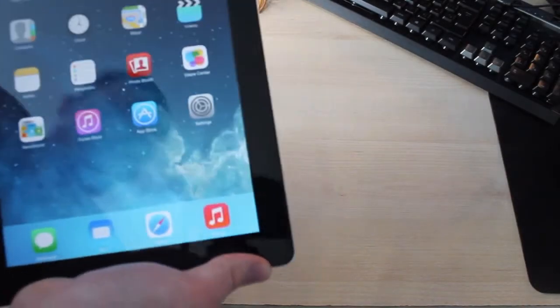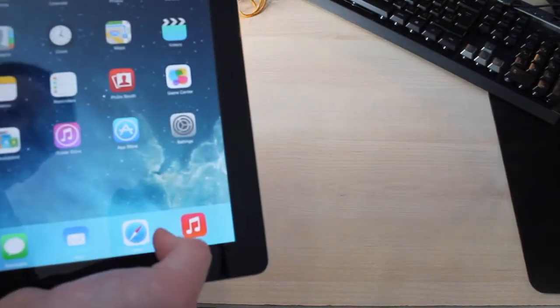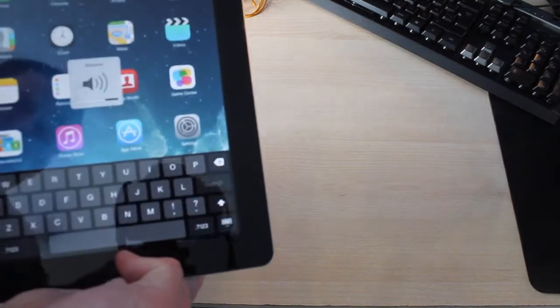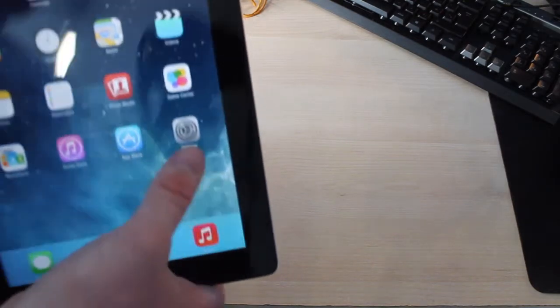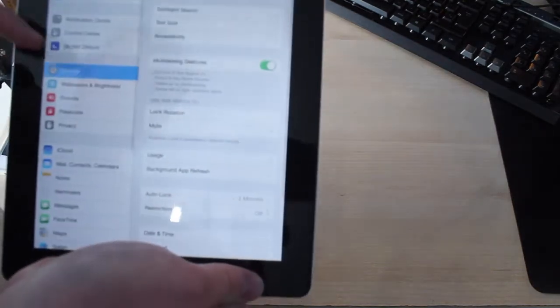It's running iOS 7.1.1. I could update to iOS 8, but I'm just going to leave it as it is for the moment.